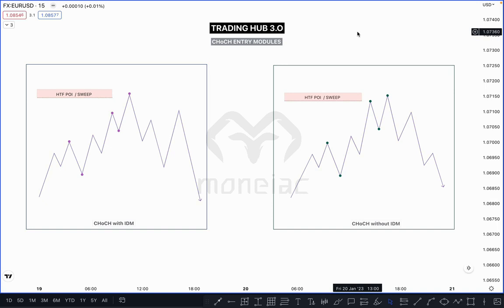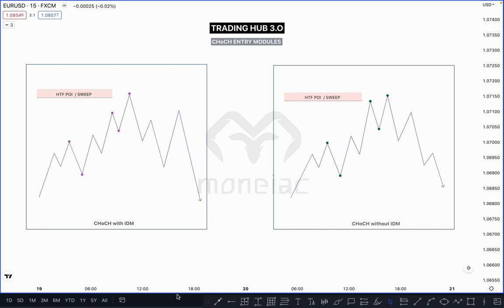You can also use 5-minute for the higher time frame in a stock market, considering session timing already mentioned in a previous chapter. When price taps on your POI zone — or sweeps the previous major high or low, or the inducement, or the previous major swing high or low — then you can trade in a lower time frame like the 1-minute.